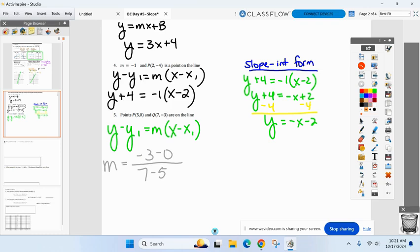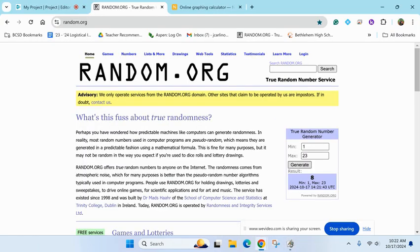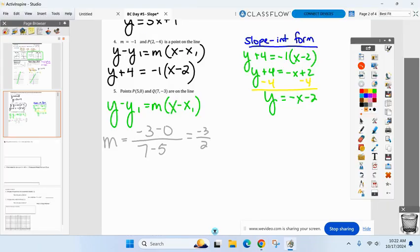We could have gone zero minus negative three, but on the bottom five minus seven should have been there. So the slope is negative three over two. Now let's finish our point-slope form — you have a big decision: which point are you picking? Either one will work.